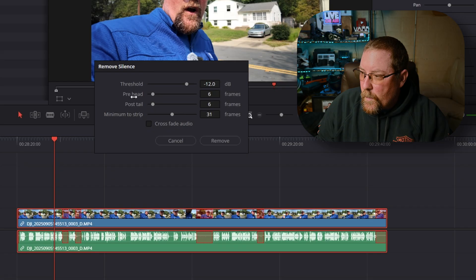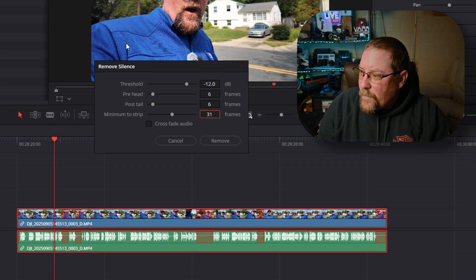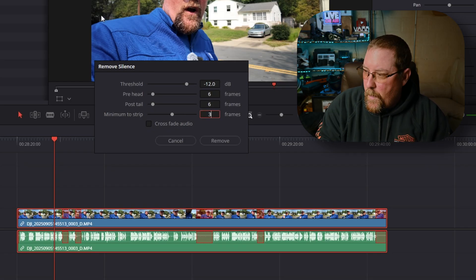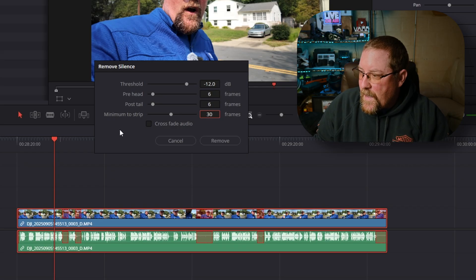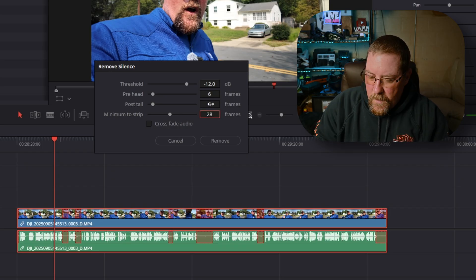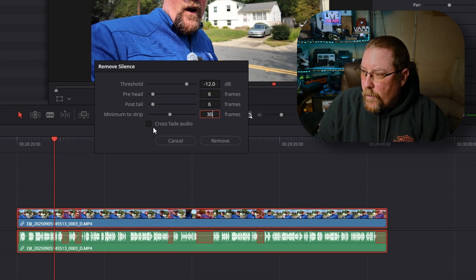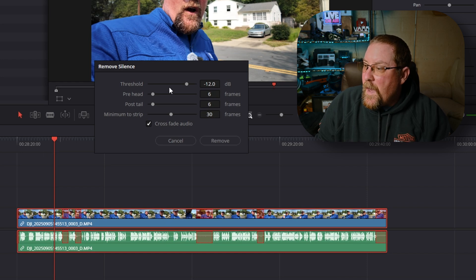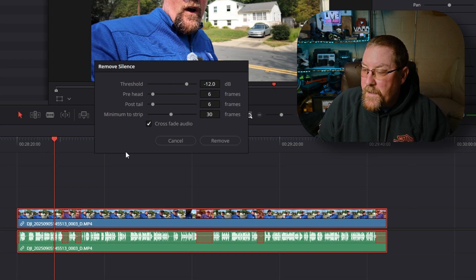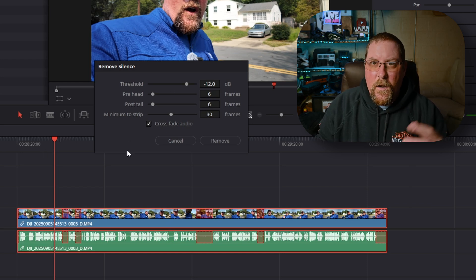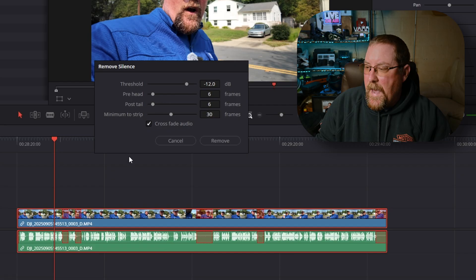It brings up this screen — remove silence. You can change the threshold, pre-head, post tail, and minimum to strip. I want it at 30 and I can type that in there or I can grab the slider. You can also crossfade the audio, so it'll automatically add crossfades. The threshold is interesting and I'll show you in just a second another way of using that.